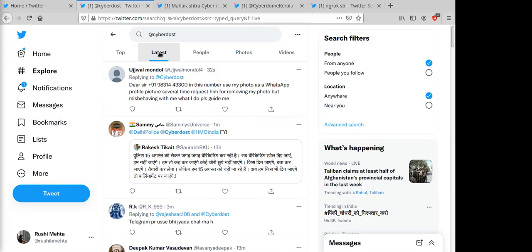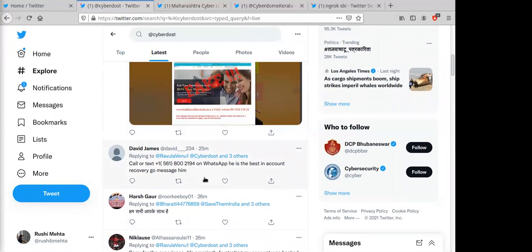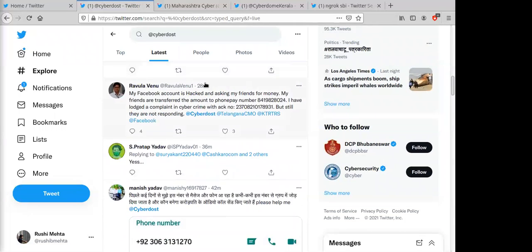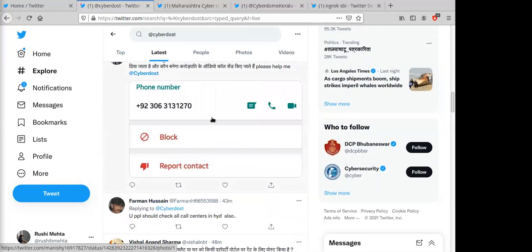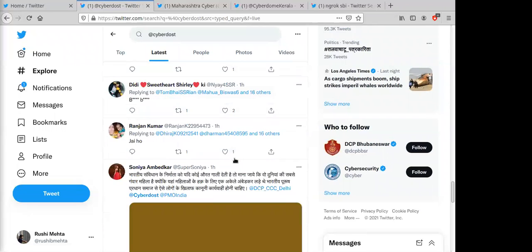This feed is not regularly monitored but contains vital information. For instance: identity theft cases where someone is misusing a photo as a profile picture; a fake BSNL website selling broadband; Facebook accounts being hacked and used to solicit money from relatives; and calls from international numbers like +92 country codes.